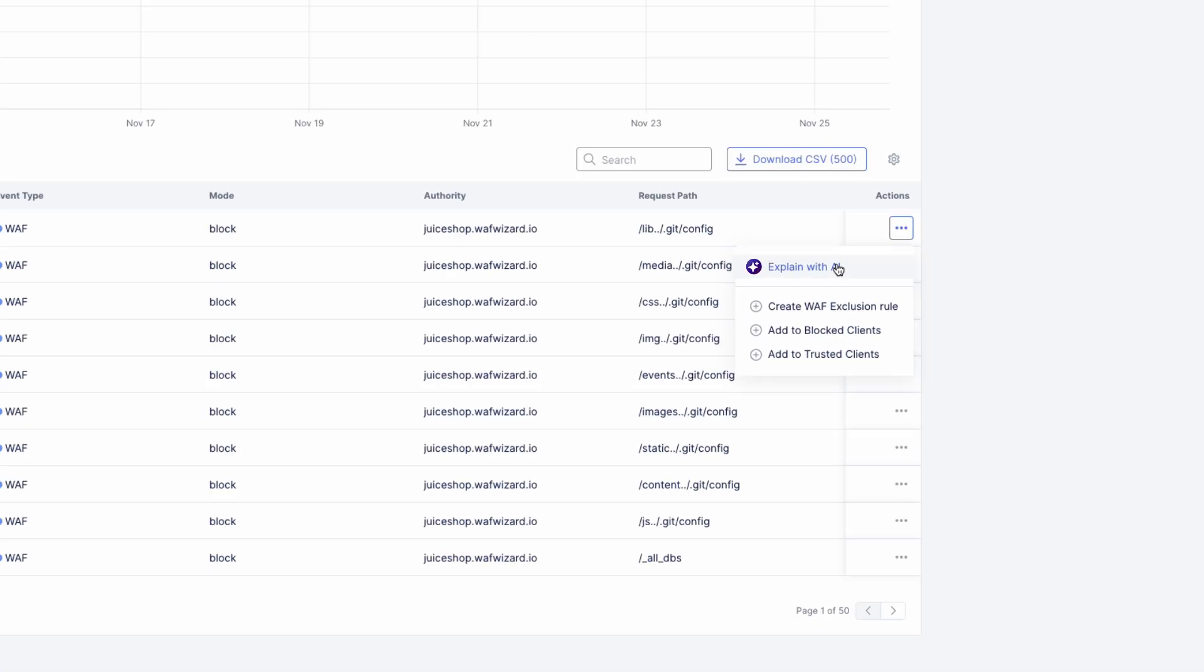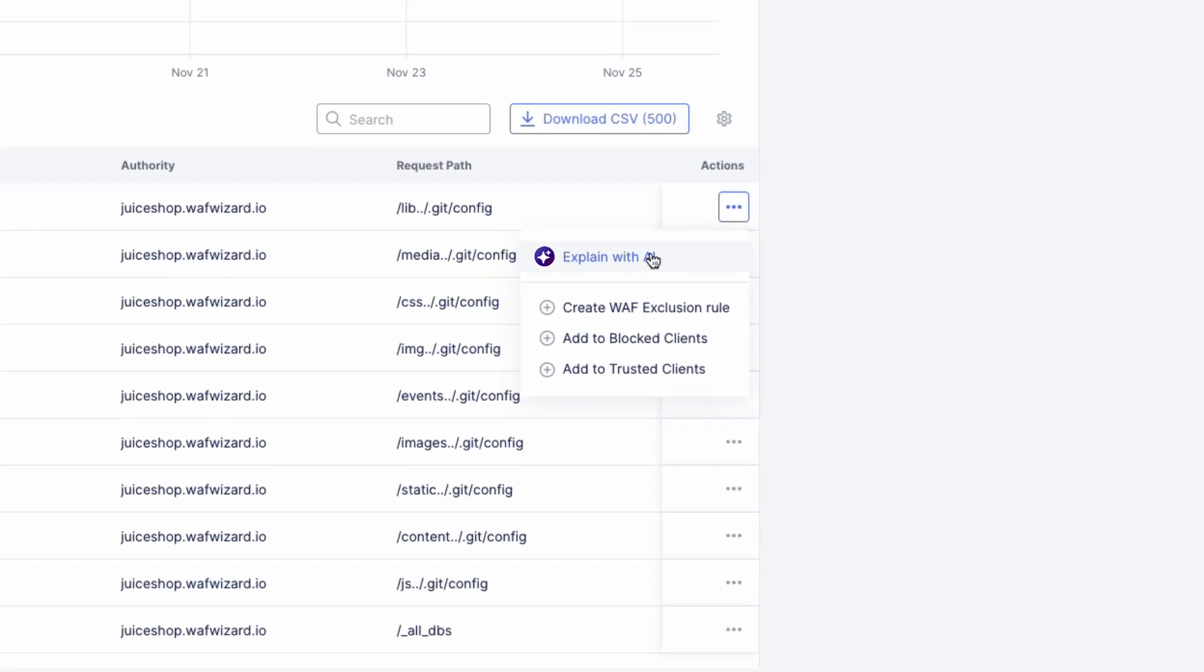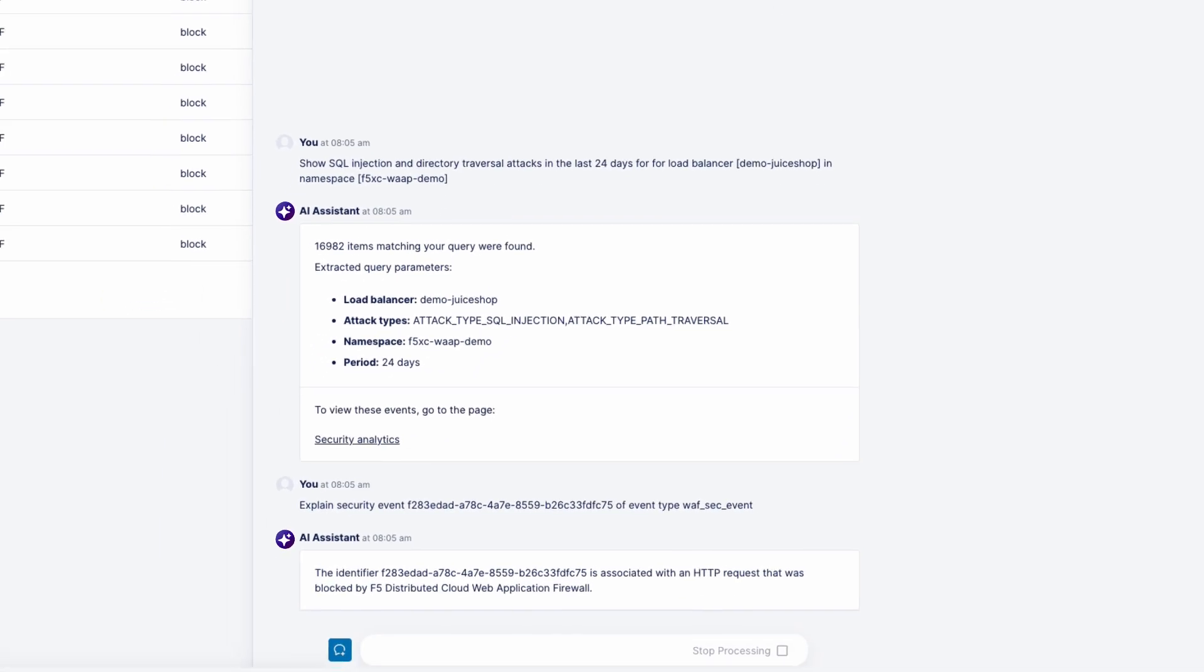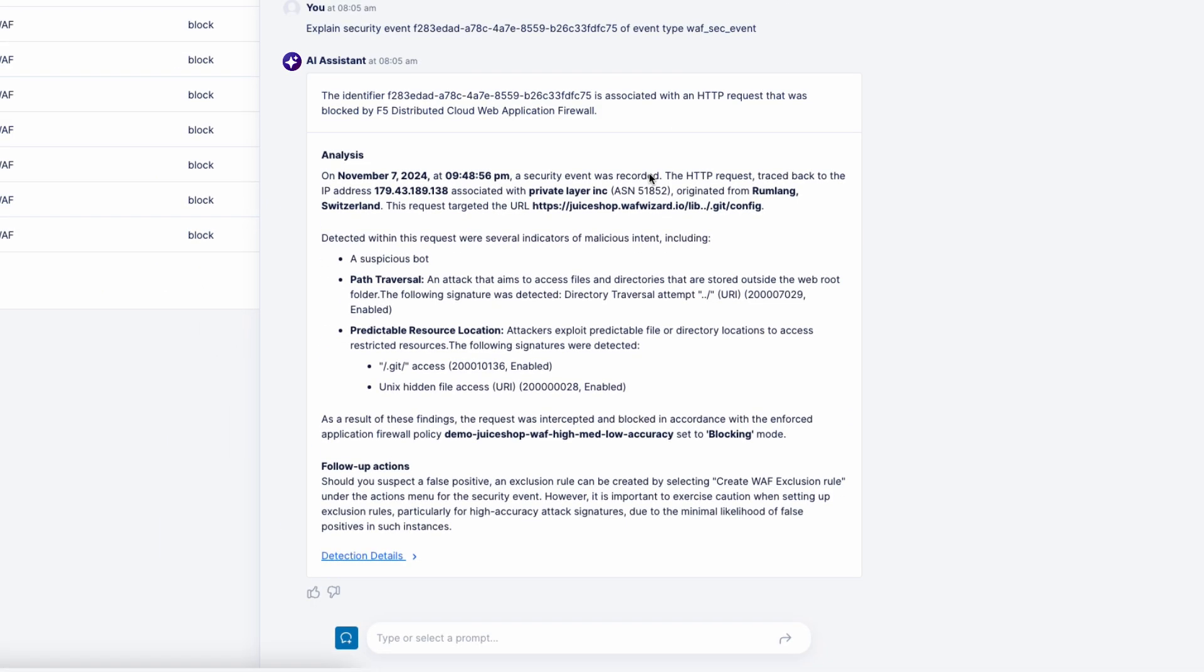For full details on any event, click on Explain with AI. The AI Assistant explains what's going on in simple, straightforward terms.